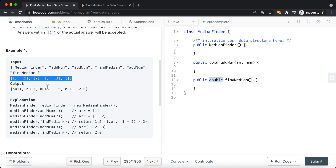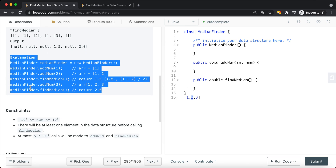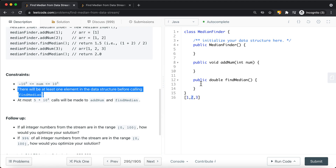We have an example where we add 1 and 2. First we construct the class and create an instance. Then we add 1, then we add 2. When we find the median, it's going to be 1.5 because we're taking the average of 1 and 2. Then we continue to add 3, and if we find the median now, it's going to be 2.0 — we return the middle value in double form from the odd-sized list. One constraint is that there will be at least one element before calling find median.